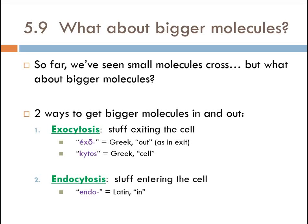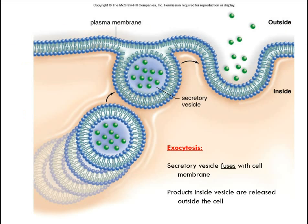We talked about how we can move big things or small things in and out of the cell, but what about really big things? We're going to have to use these two other methods. One's called exocytosis, which is moving stuff out of the cell, and one is called endocytosis, which is moving stuff into the cell. Basically both methods use the same sort of thing, but let's do it with exocytosis first.